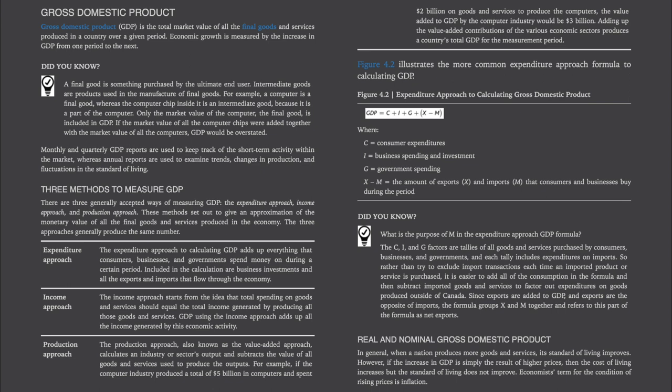A final good is something purchased by the ultimate end user. Intermediate goods are products used in the manufacture of final goods. For example, a computer is a final good, whereas the computer chip inside it is an intermediate good because it is a part of the computer. Only the market value of the computer, the final good, is included in GDP. If the market value of all the computer chips were added together with the market value of all the computers, GDP would be overstated. Monthly and quarterly GDP reports are used to keep track of the short-term activity within the market, whereas annual reports are used to examine trends, changes in production, and fluctuations in the standard of living.